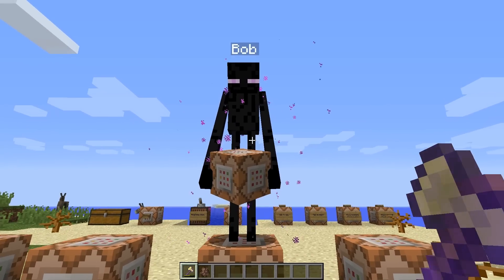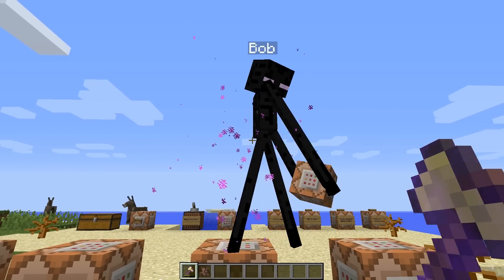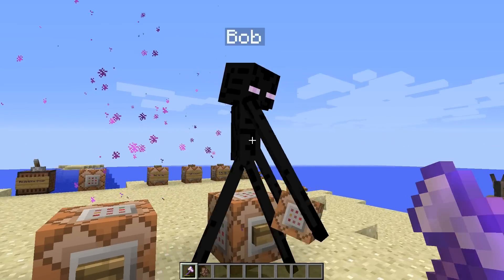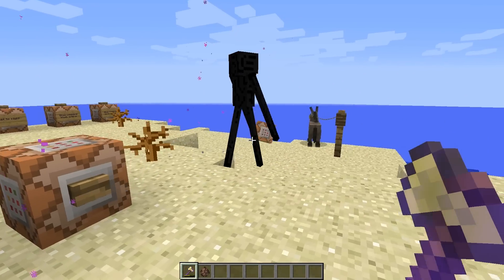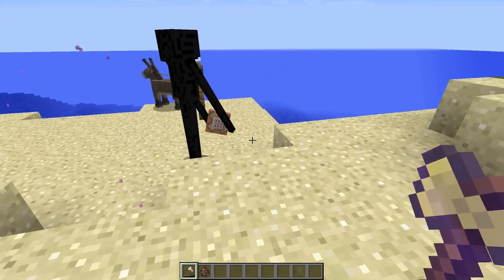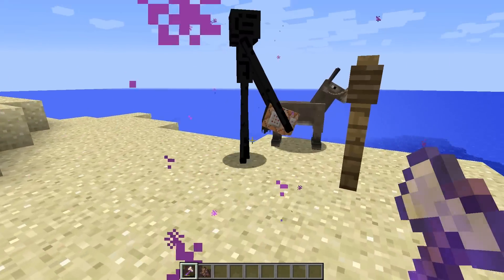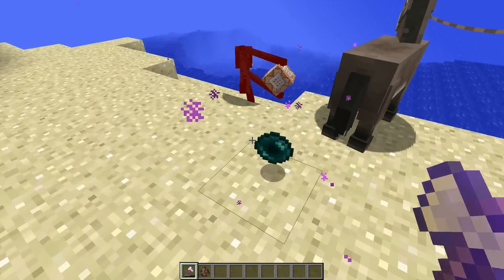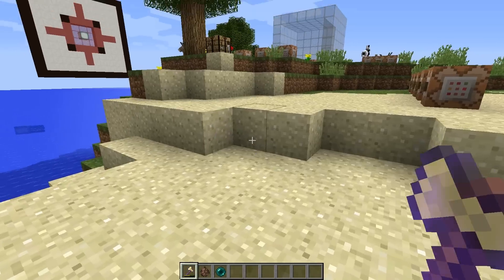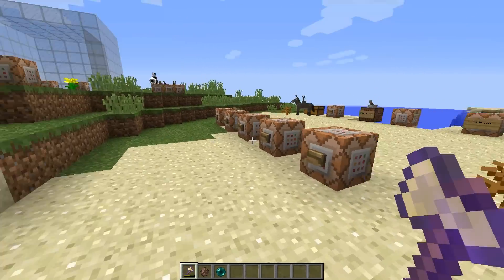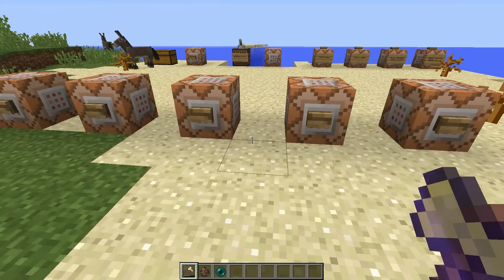We've got ourselves an Enderman. Now this guy's been named — he's got a name called Bob, but he's also stolen one of my command blocks. How dare you steal my command blocks!